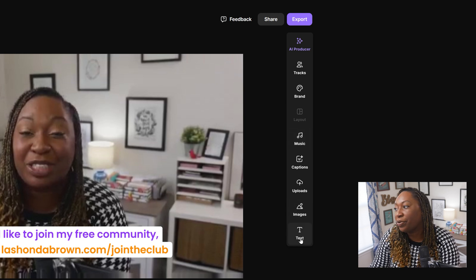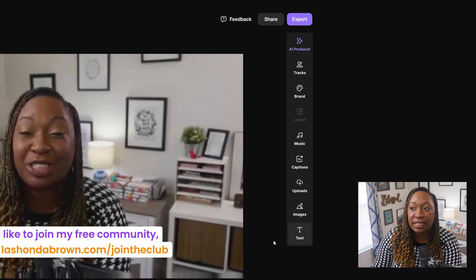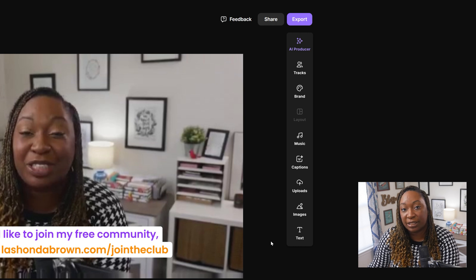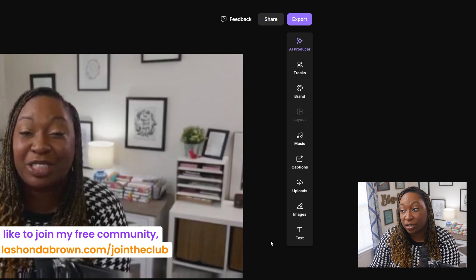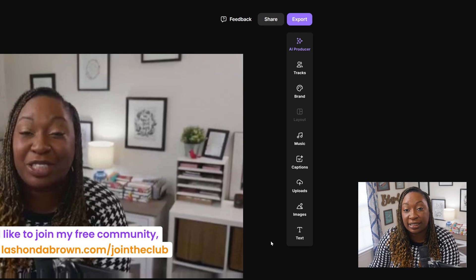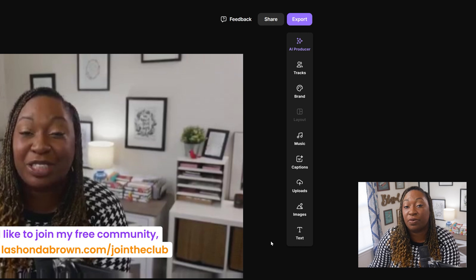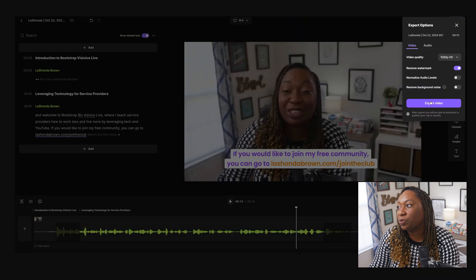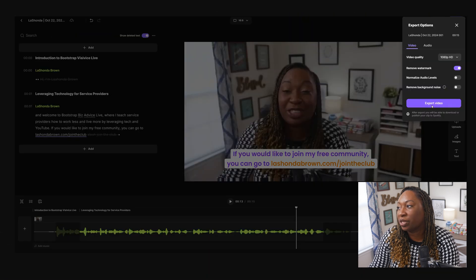You can add photos and texts. So you are able to do some basic editing directly inside of Riverside before you even hit export. So in this case, we'll go ahead and export this video.